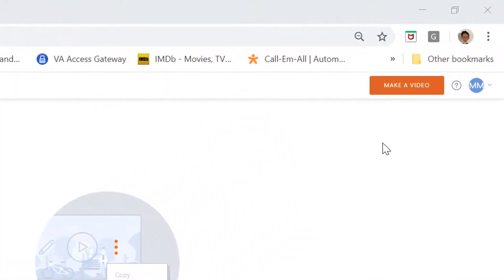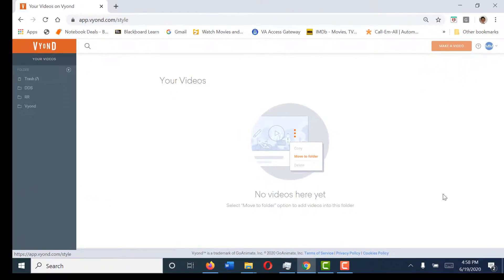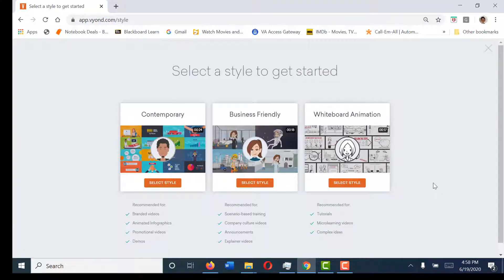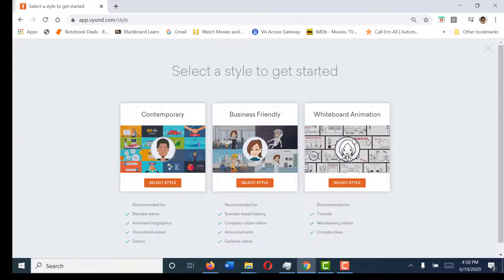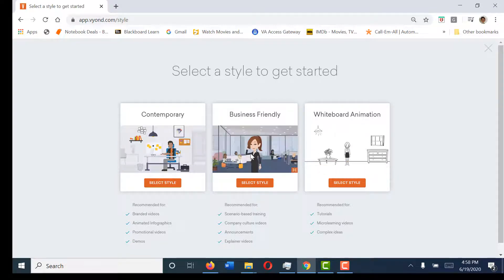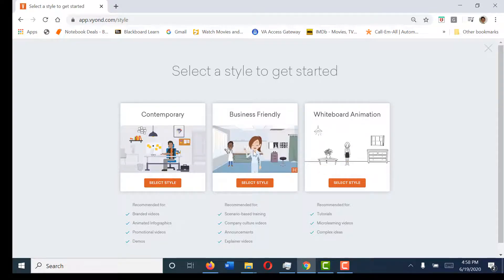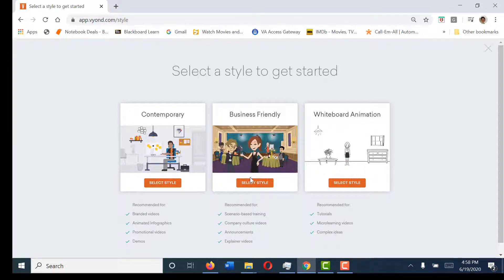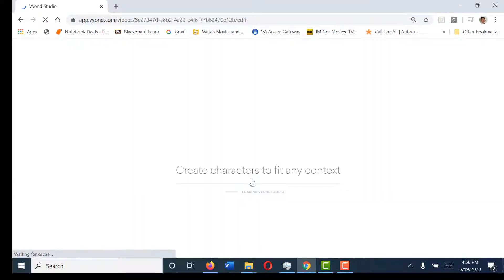First we're going to go up to the right hand side and select make a video. There's contemporary, business, and whiteboard animation styles. I prefer the business friendly—I think the graphics are much better so I'm going to select that. We're going to give it a few moments to load.